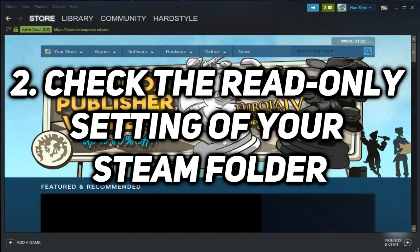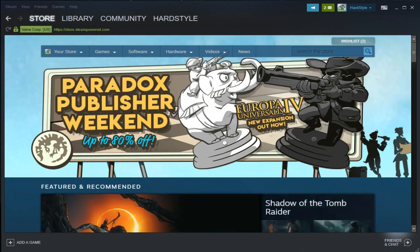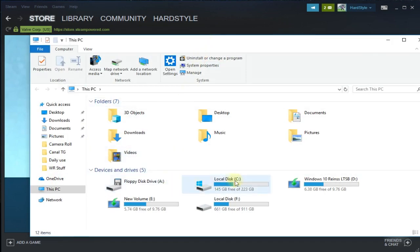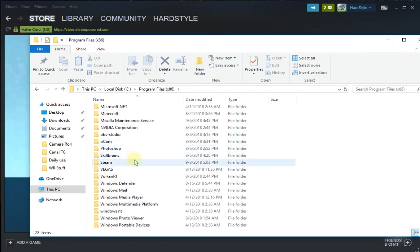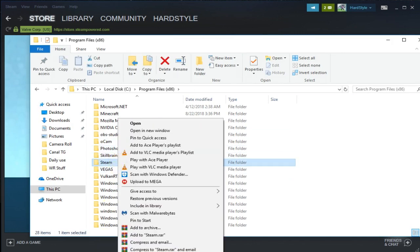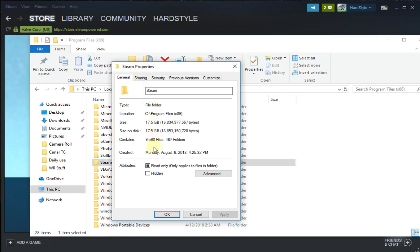You can also check the read-only setting of your Steam folder — that's very important. To do that, you're gonna have to go to File Explorer, then go to the partition where your Windows is installed, then go to Program Files (x86), scroll down to Steam, and right-click on Steam and click on Properties.